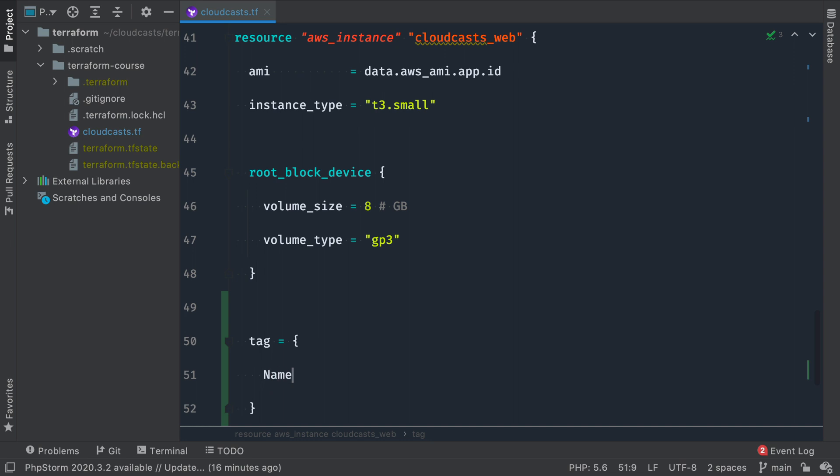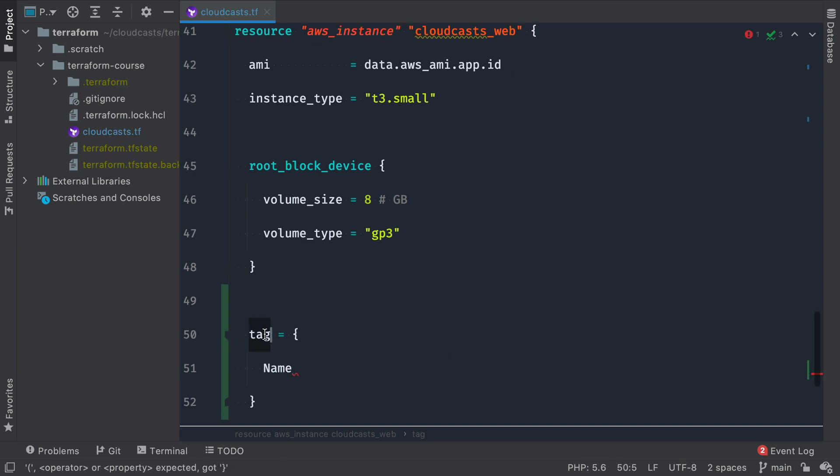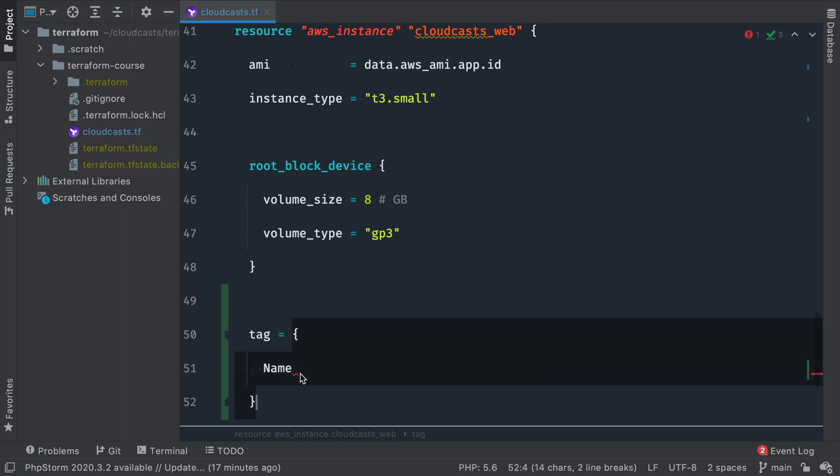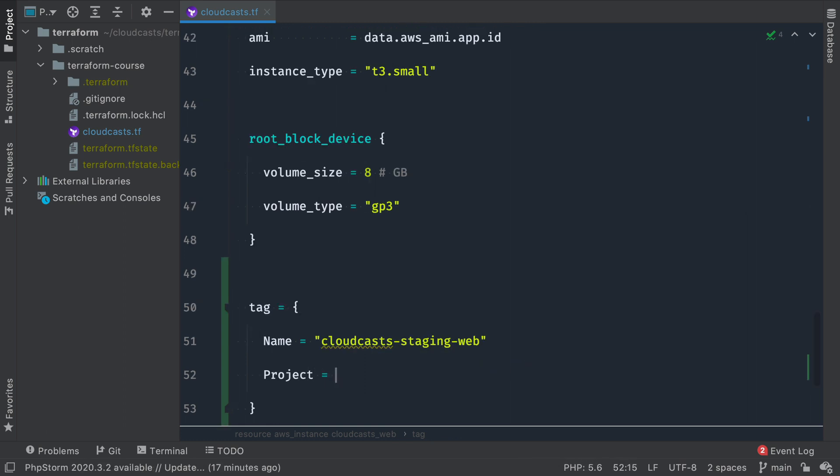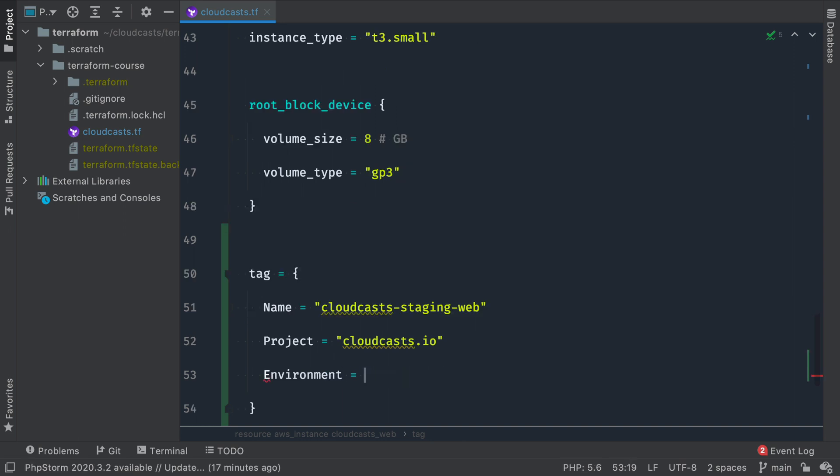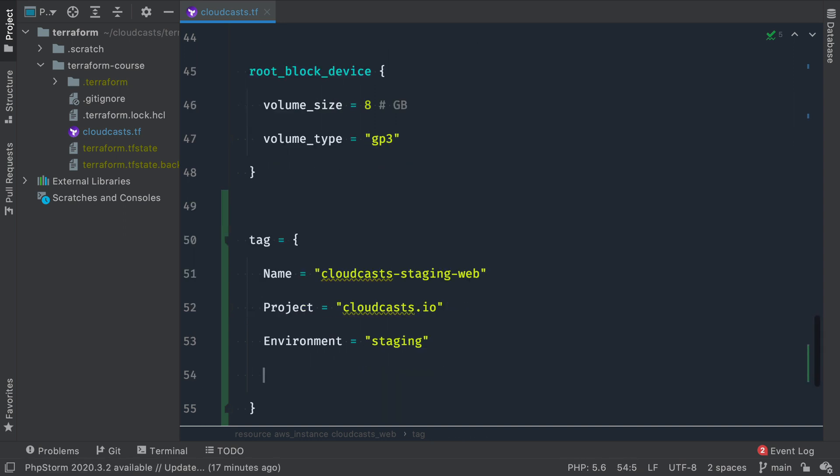So we're going to give this a name tag. So we have the tag block here. We use tag equals, and we're going to give this a map. I'm going to say the name equals cloudcast staging web. We're just going to pretend I'm in the staging environment right now. So project equals cloudcast.io, environment staging, because we're going to pretend we're in staging right now. And managed by equals Terraform.